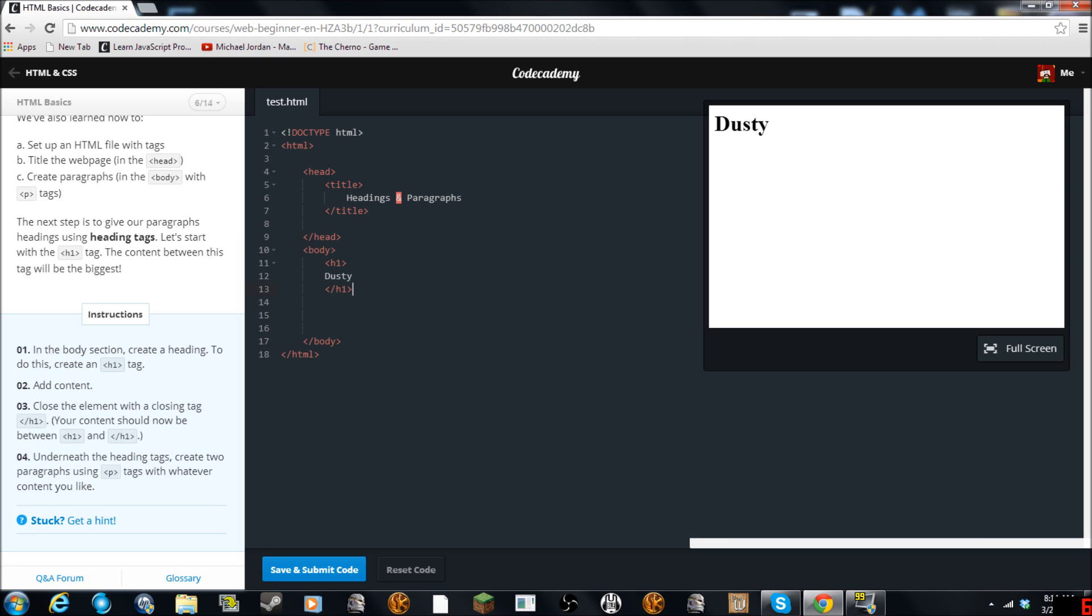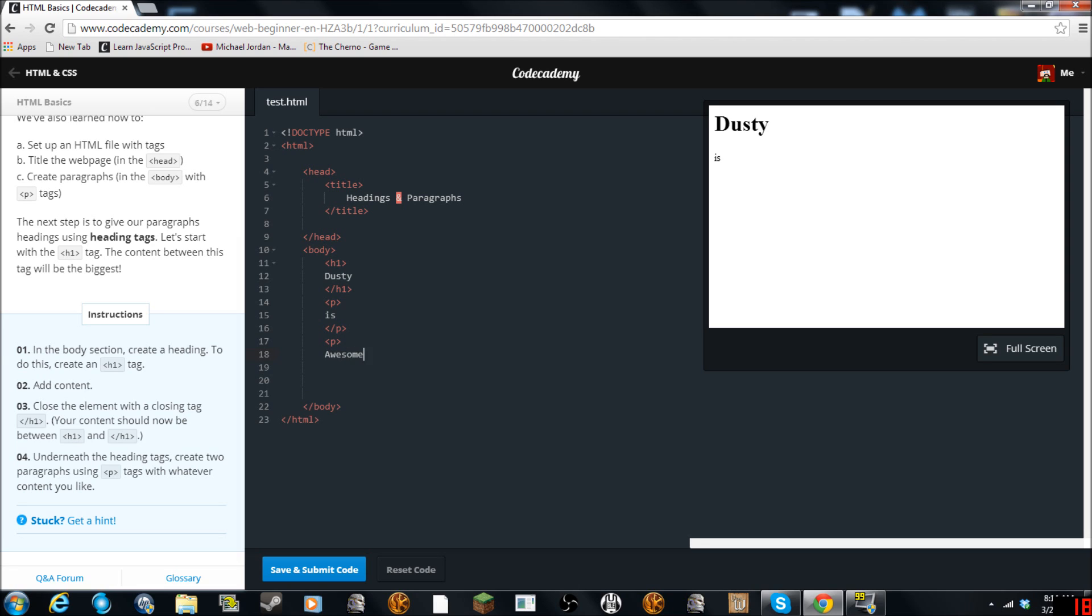Underneath the heading create two paragraphs using P. So we'll do P. And then we'll just close it. And we'll open it again. And so that's P.